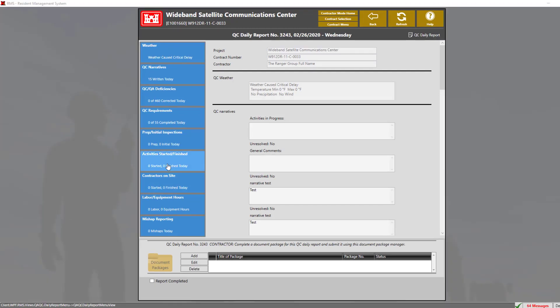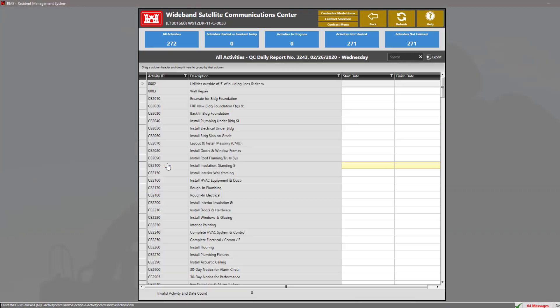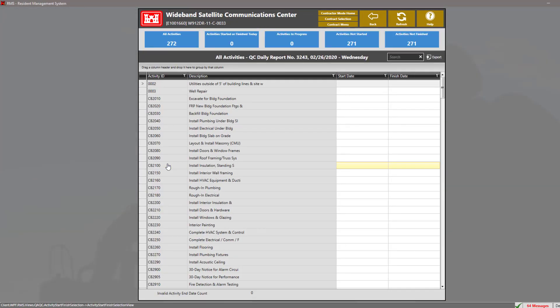The activities started and finished section is used to input the start and finish date for the activities within the contract.